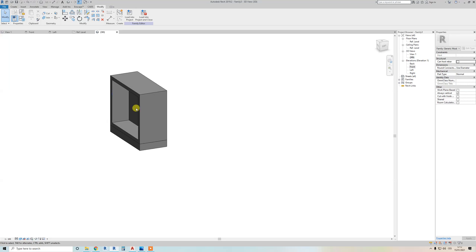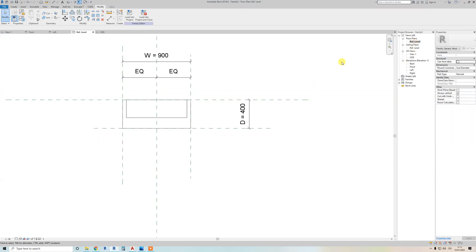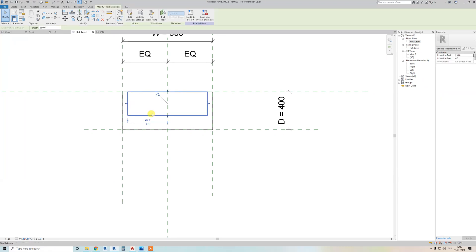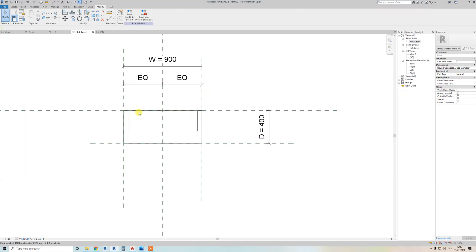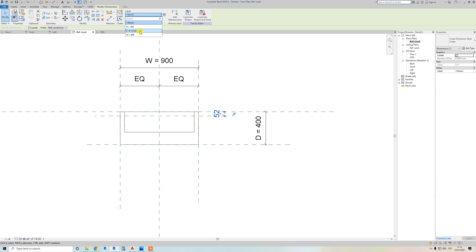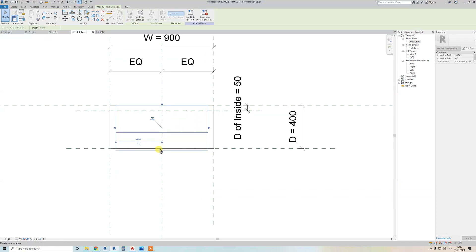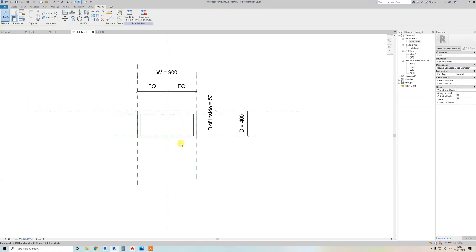You can see we have it attached from one side, but we need to go to the top view where it's not fully attached. I want the hole to go from here, with a wall or shelf remaining. Create a reference plane here, add a dimension, and assign 'depth of inside'. Move it and lock it — lock this side and lock this side. The front view part is already attached.